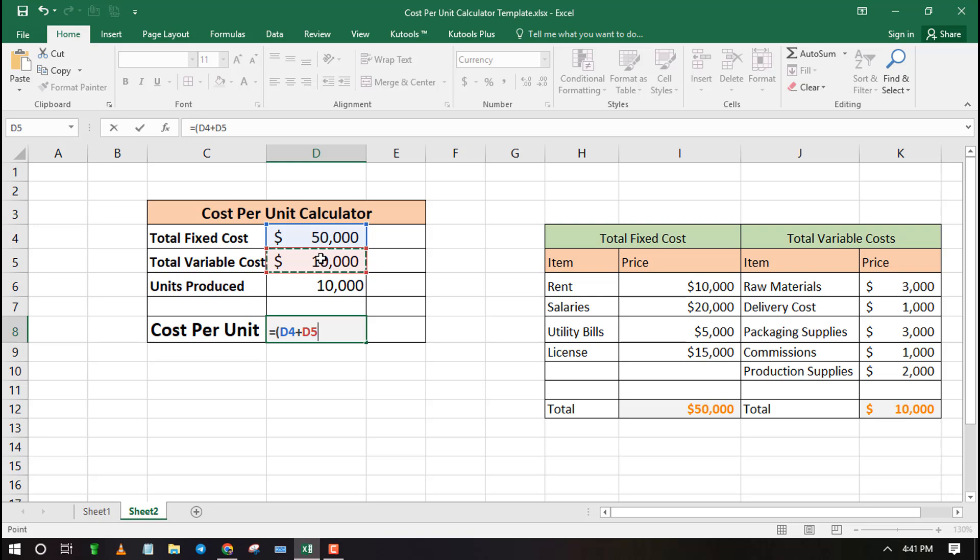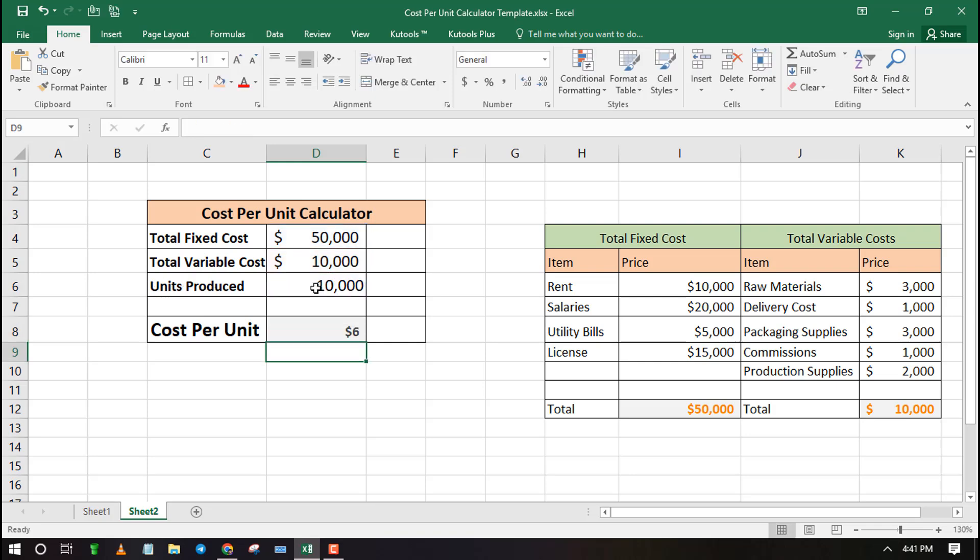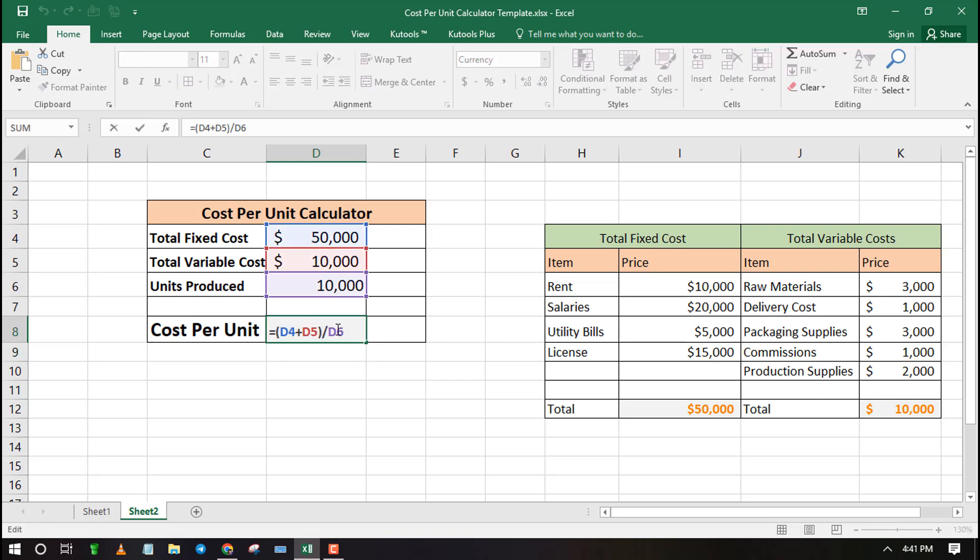Enter the divide sign and select the cell with units produced. Finally, press the enter button to get cost per unit.